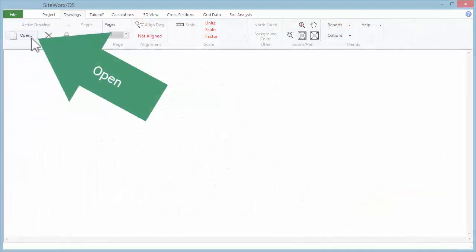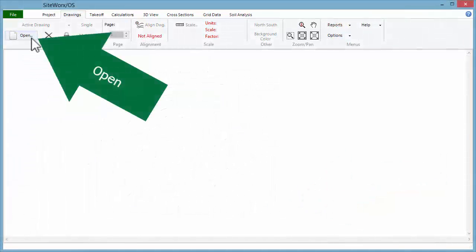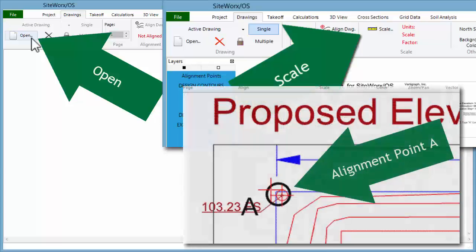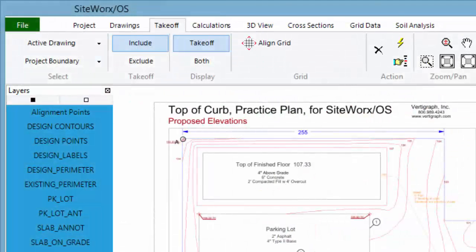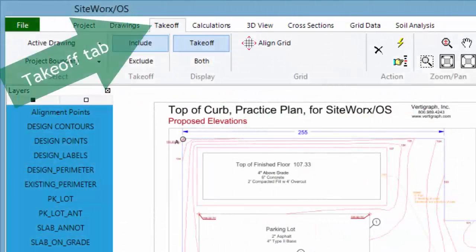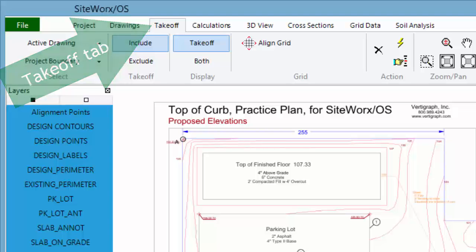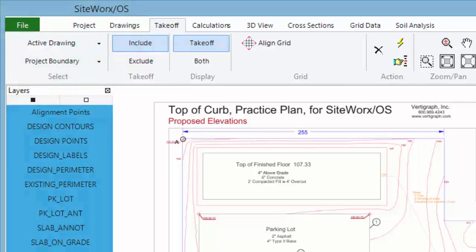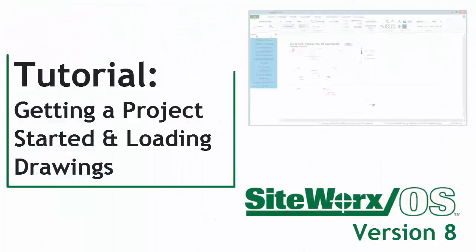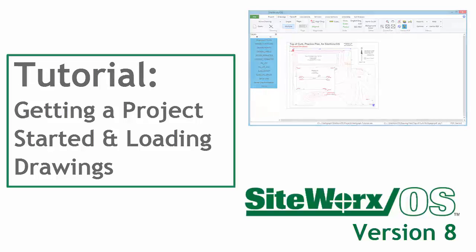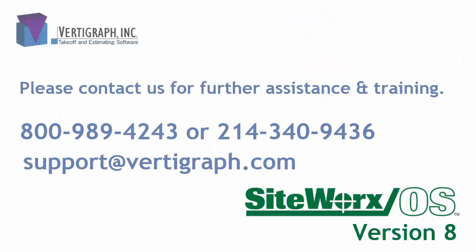Now that you know about opening a file, setting the scale, and aligning the files, the next step is performing the takeoff at the Takeoff tab. And we'll show you that in another tutorial. Thanks for joining us for this tutorial about getting a project started and loading drawings in Siteworks OS version 8.